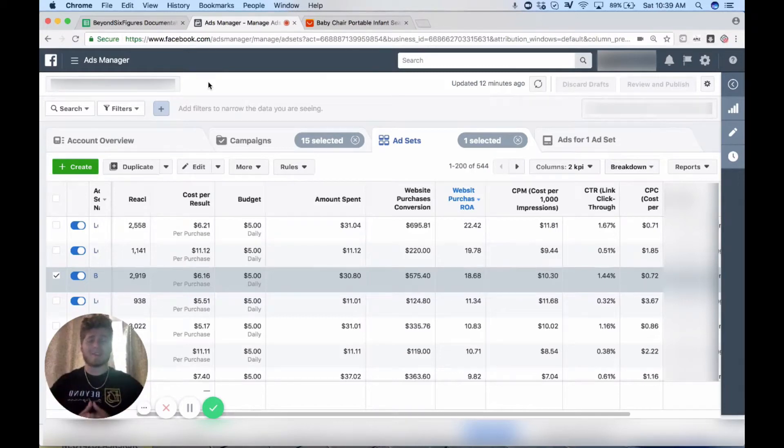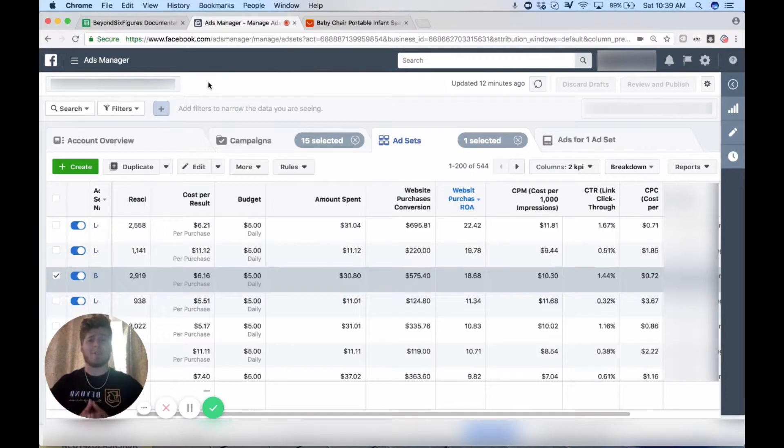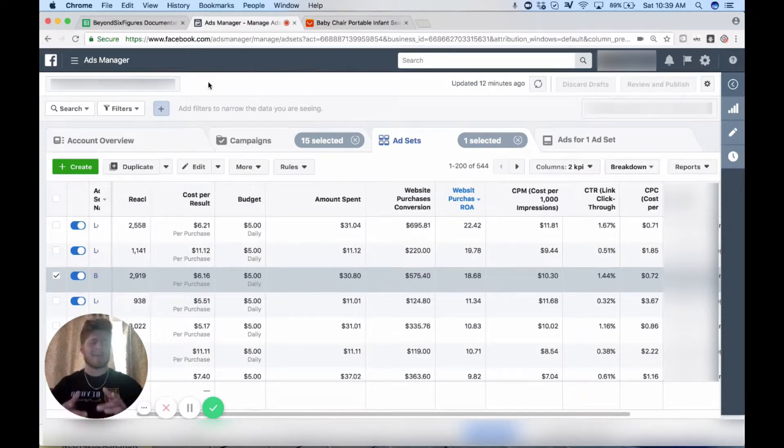What's going on Beyond Six Figures family, Justin Wall here once again. If you don't know what this video is about, let me jump right into it so you guys can get briefed right away.